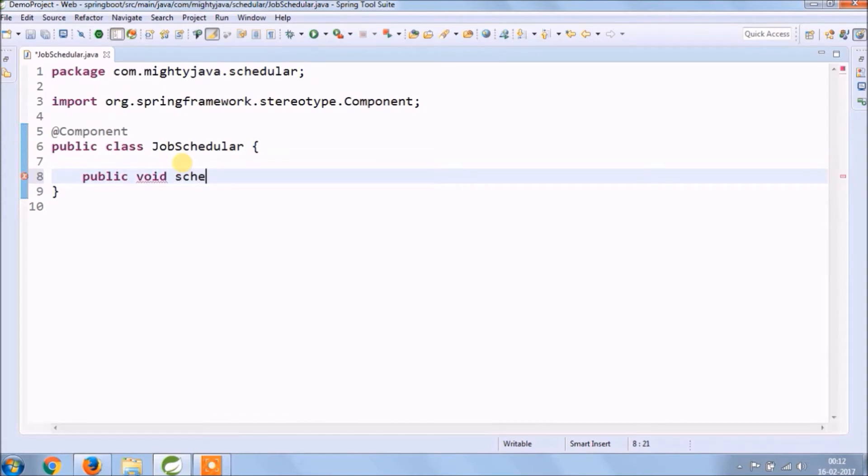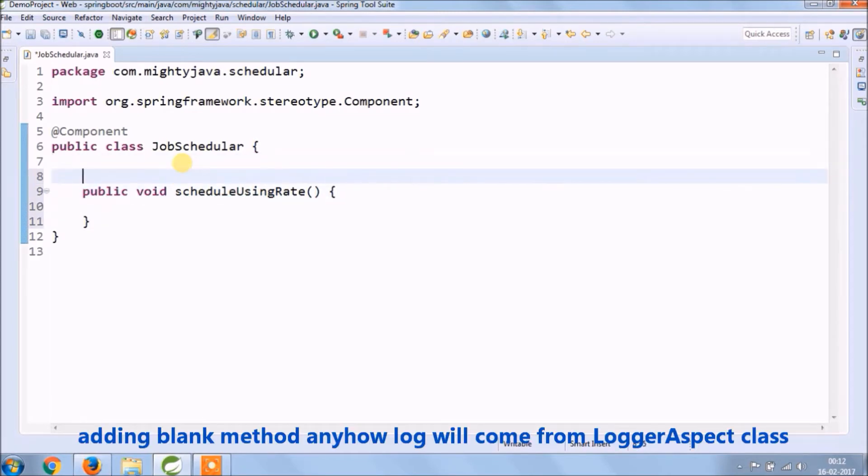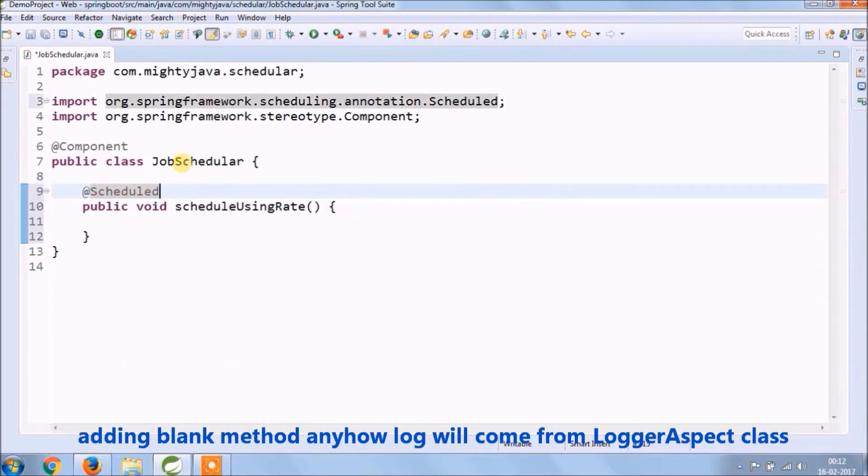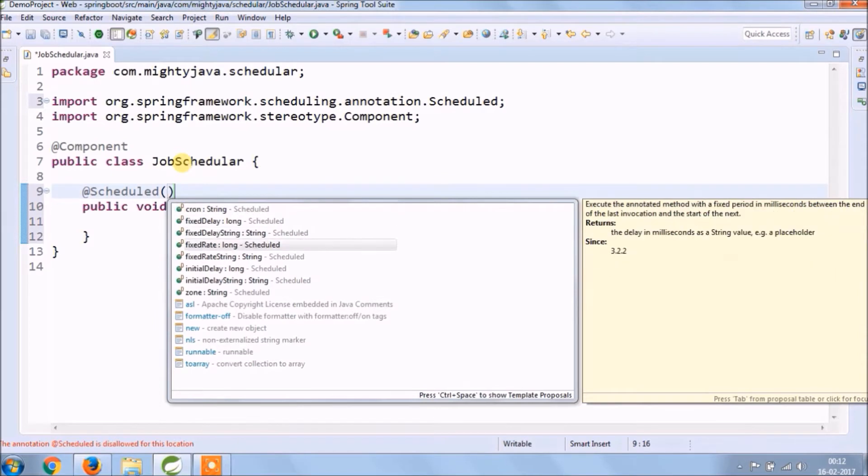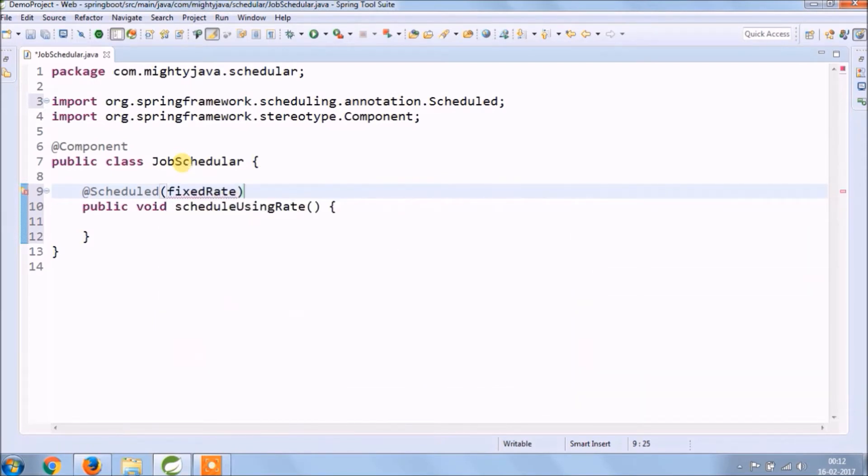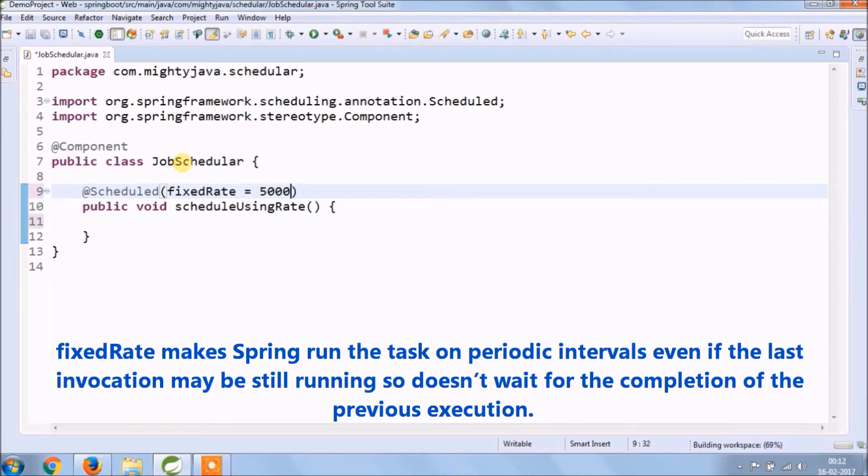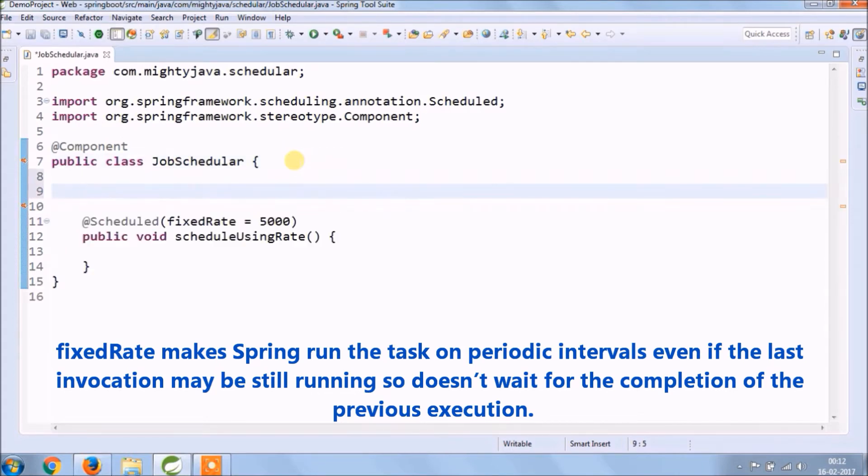Let's create first method schedule using rate. So here fixed rate makes Spring run the task at periodic intervals even if the last invocation may be still running, so it doesn't wait for the completion of the previous execution.